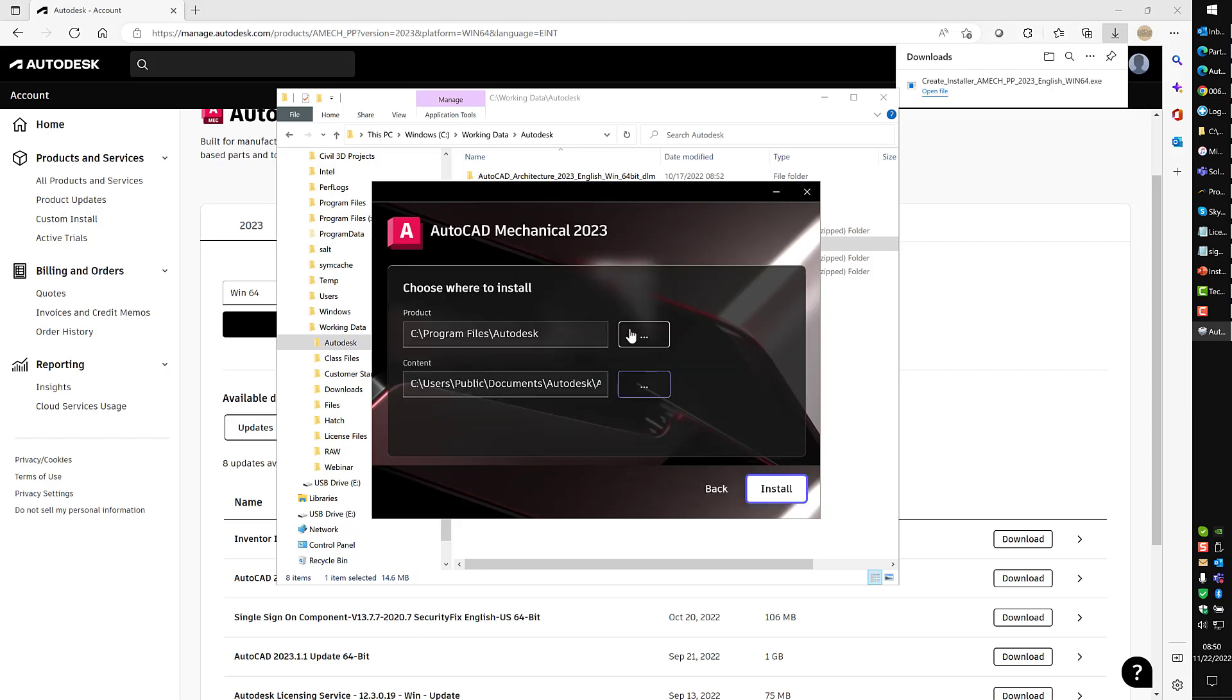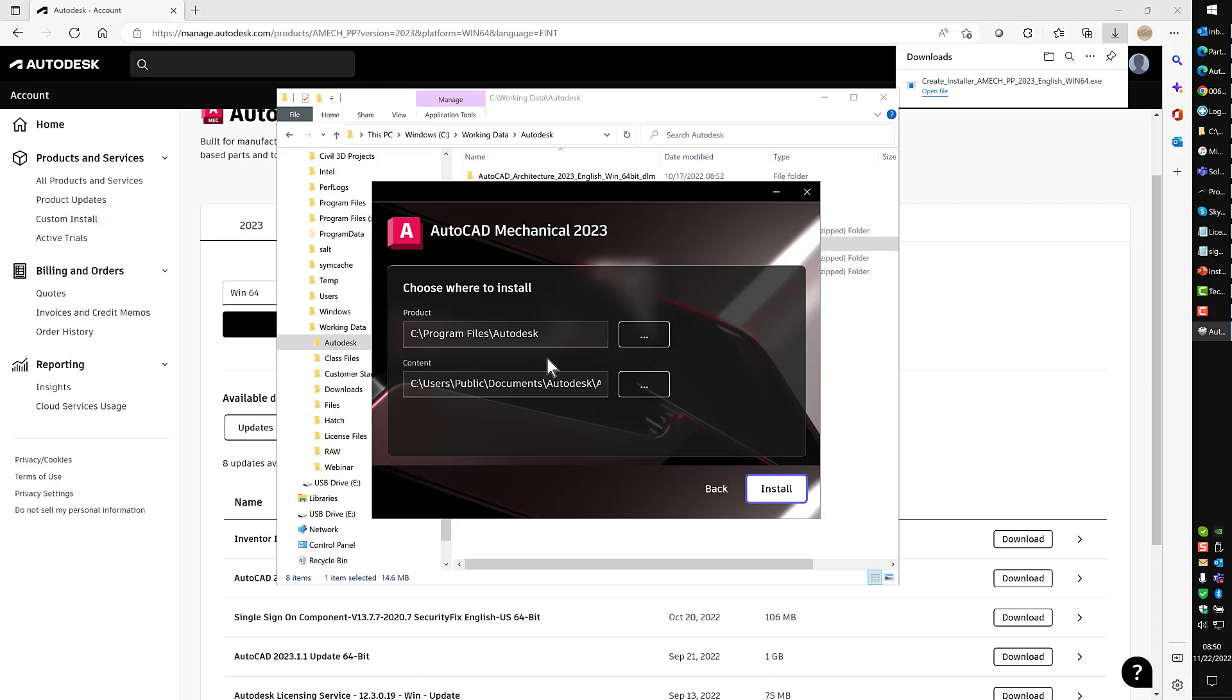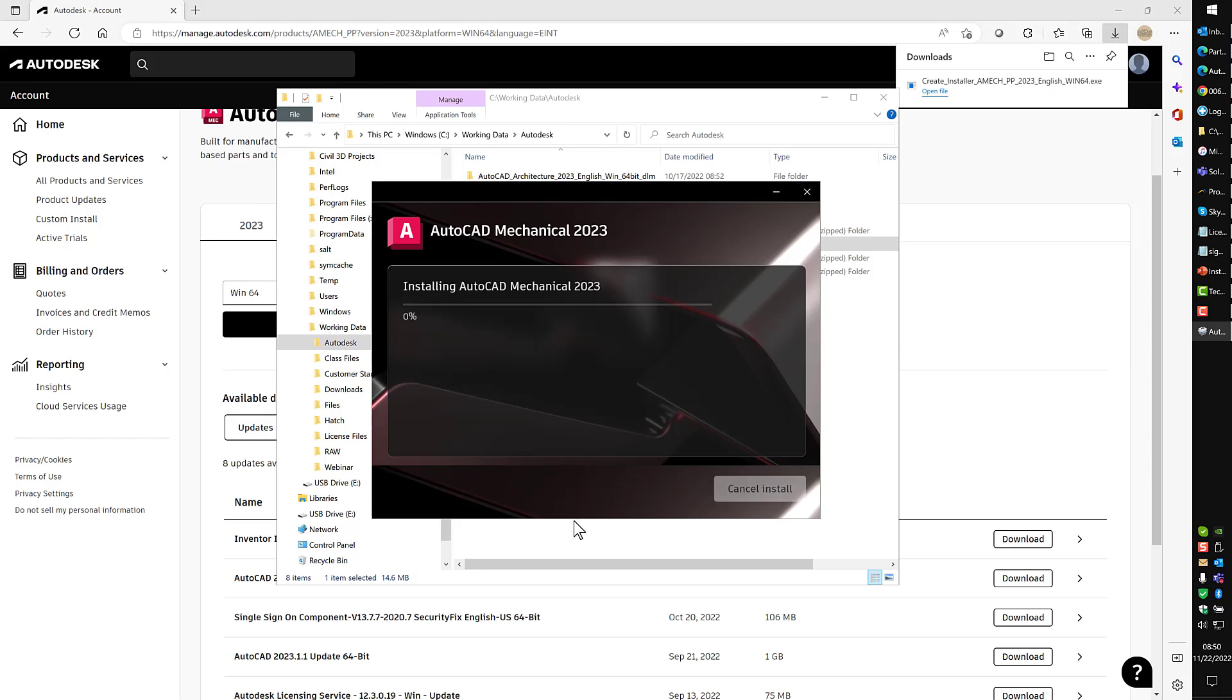It's going to ask where we want to install the software to. This is really the only choice you get in most of the software. There may be additional pieces like with map you get the infrastructure map server information. Revit gives you one or two options perhaps, but for the most part you get no additional options. Just click the install button and it will now start installing your Autodesk software.